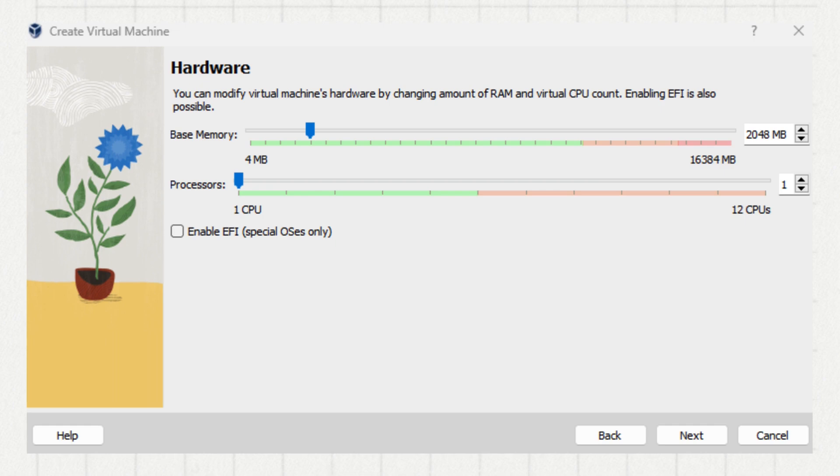Next, allocate memory. A minimum of two gigabytes is recommended, but more is better if your machine can handle it of course. Click next.